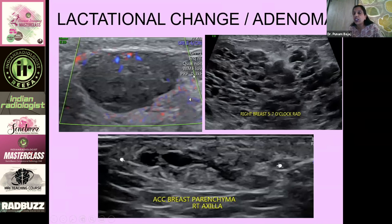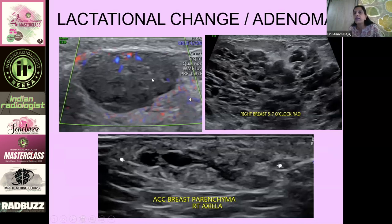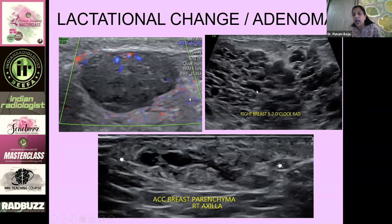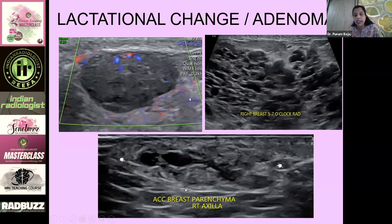Lactational change or adenoma can also look like an oval hypoechoic mass with tiny cystic areas, posterior acoustic enhancement, and variable vascularity — with no real capsule visible. Lactational change can present as a lump with dilated ducts containing no suspicious contents. Importantly, whatever changes we can see during lactation in the breast can also be seen in accessory breast parenchyma — for example, a lactating adenoma in accessory breast parenchyma in the axilla.